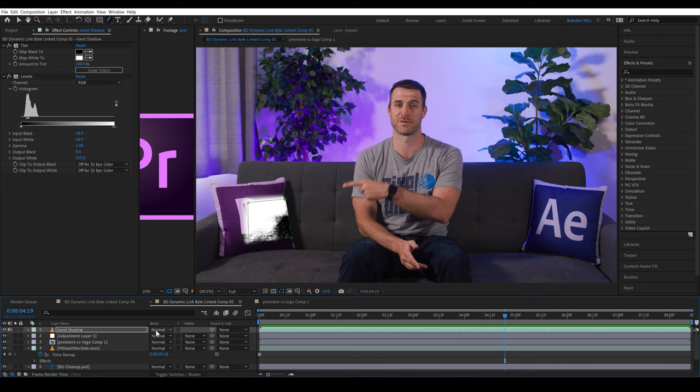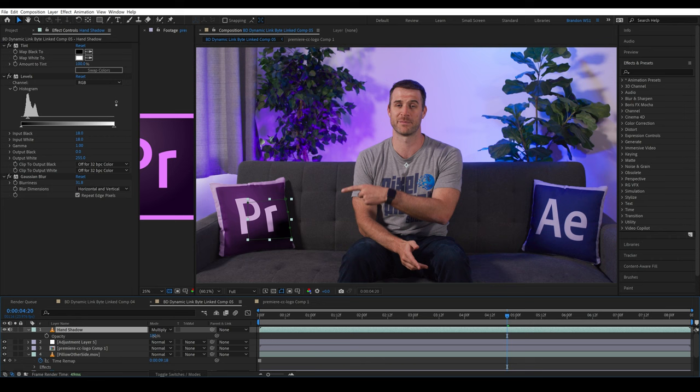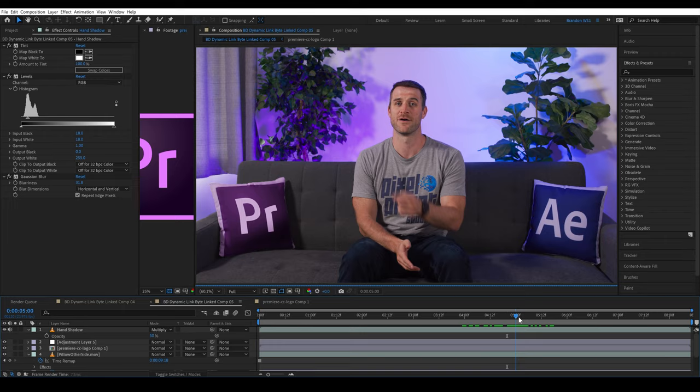Now we'll turn this to multiply blend mode, and then add a gaussian blur effect to soften this out. We'll bring the opacity down to 50%. And now we have a shadow that interacts with the pillow. And actually, let's jump back over to Premiere real quick. You can see this is updated and let's try to play it.